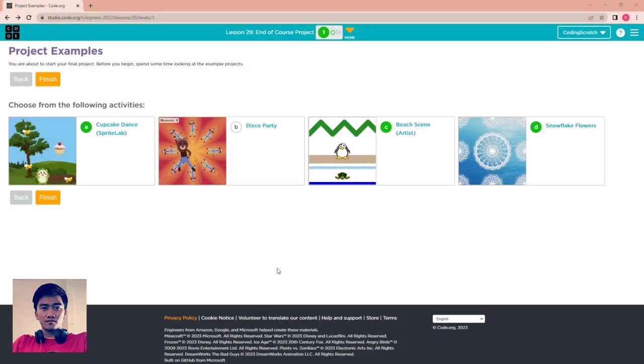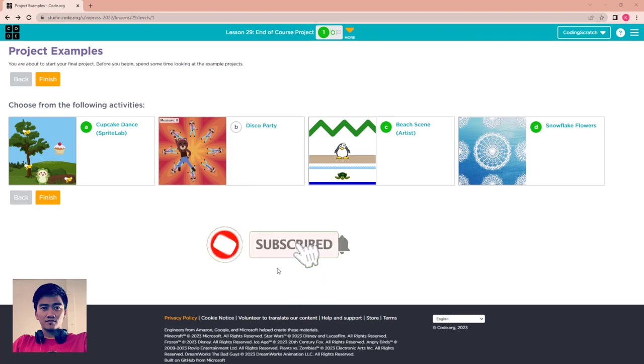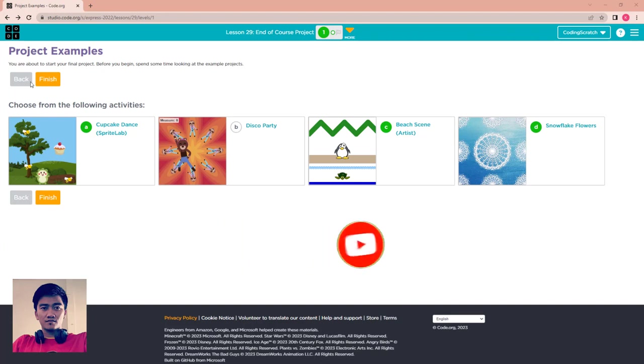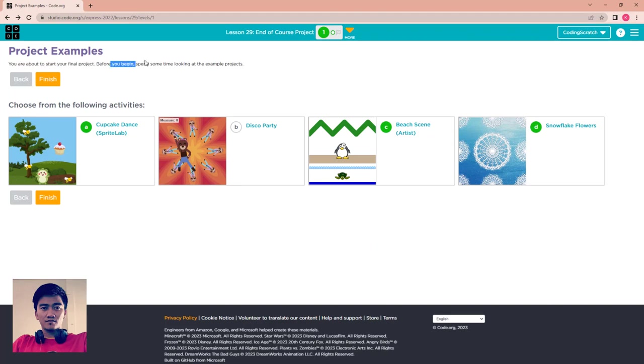Hello everyone, welcome back to CodingScribe. In this video is the end of the course project, the final lesson in this tutorial. So here, you are about to start the project. Before you begin, spend some time to look at example projects.